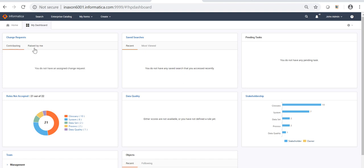If you navigate to the Contributing tab, it will show for what all change requests this particular user, join admin, is a stakeholder and is contributing. The second tab is about Saved Search. If this particular user has saved any search, it will be displayed here. Under Recent Searches, it will show what searches this user has accessed recently, and under Most Viewed, it will show which saved searches have been viewed the most.